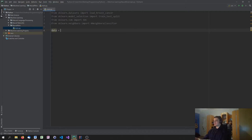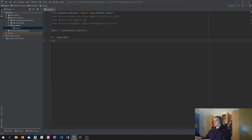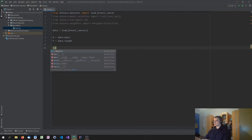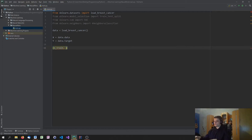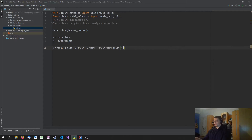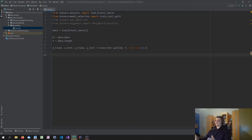So what we're going to do first is say data equals load_breast_cancer. Then x equals data.data and y equals data.target. In the next step, we're going to split the data into training and testing data: x_train, x_test, y_train, y_test equals train_test_split of x and y. We're going to choose a test size of 0.2, which is 20% of the data. So we have our training data, our testing data, and the only thing we need to do now is define a classifier.